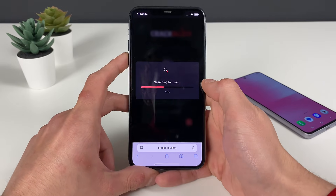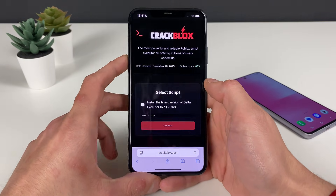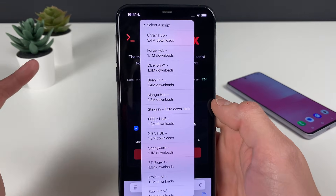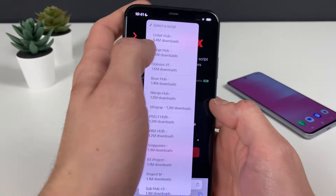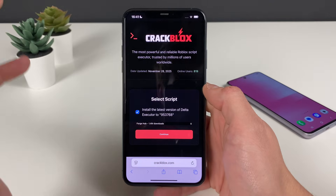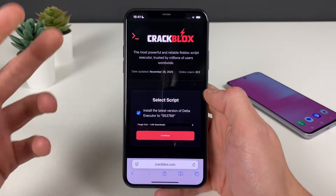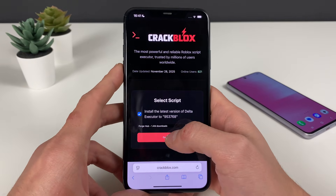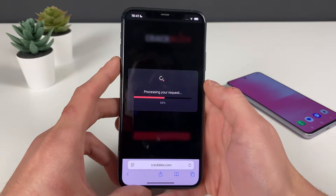Proceed further and select one script for your game. You can see they have options like Unfair Hub, Job Simulator, Blox Fruits, Mango Sting, and more. I'll select the one for Job because it works perfectly for '99 Nights in the Forest,' and also for Blox Fruits and some other games. I'll be using it for '99 Nights in the Forest' in this demo.